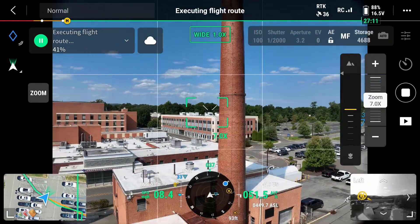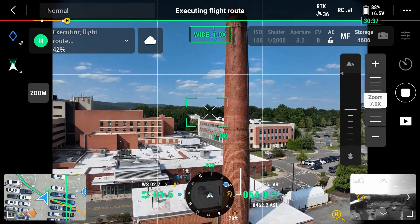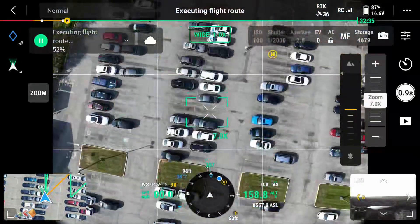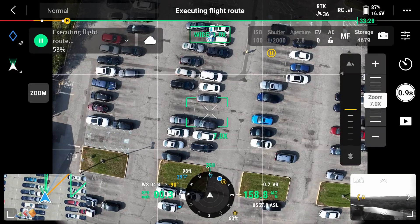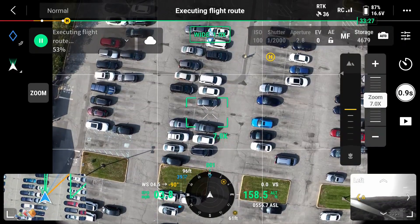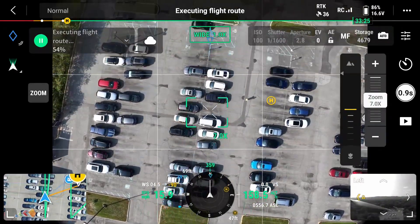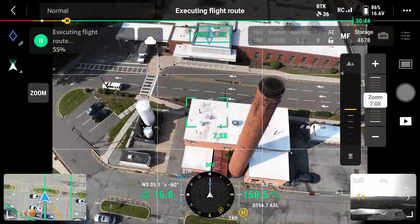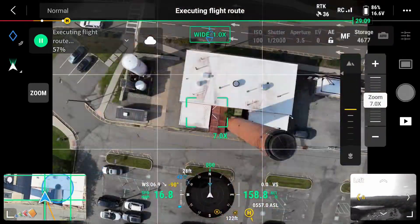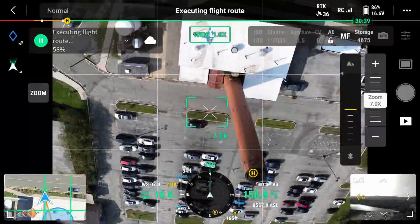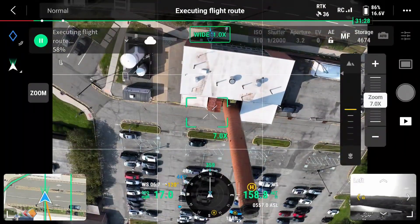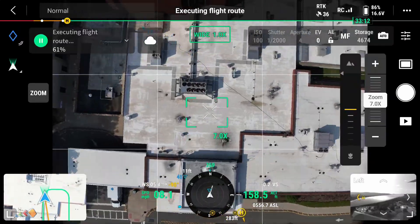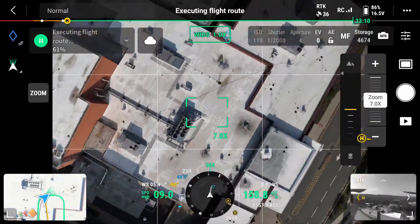One thing I wanted to show here is what happens after the sides have been captured. Assuming you left the top capture on, you'll see that it flies a cross-hatch pattern. As it does so, it changes the camera angle to capture facing the building, looking down at the building, and then facing back towards the building. This is called an oblique capture and it's very useful when performing 3D reconstructions.